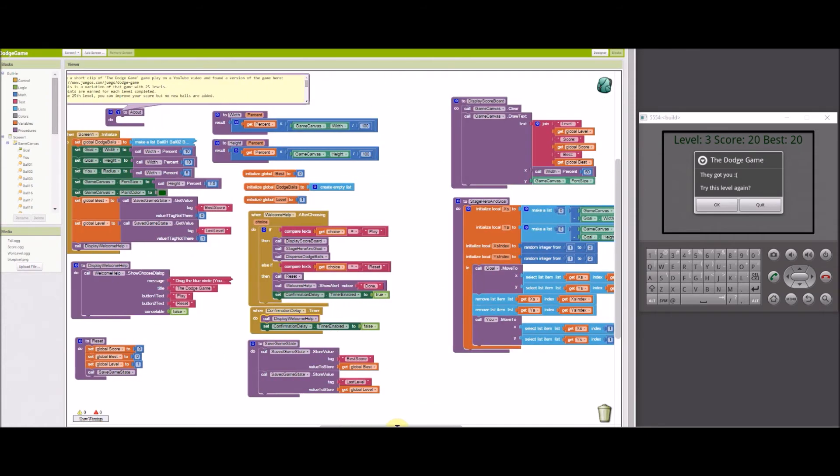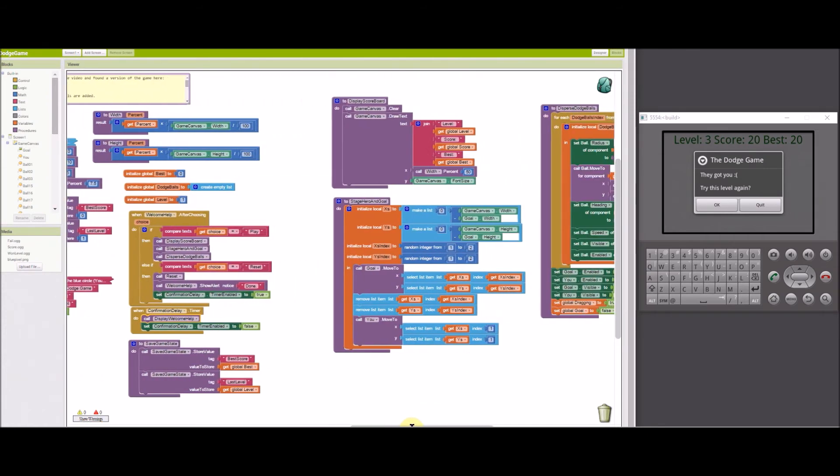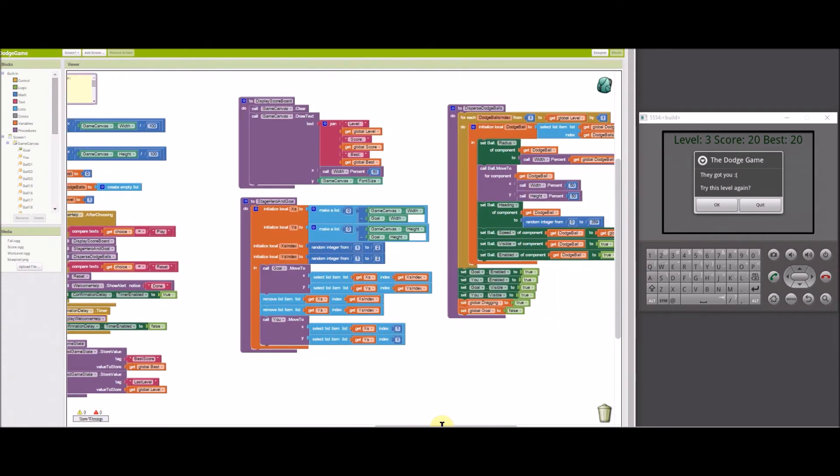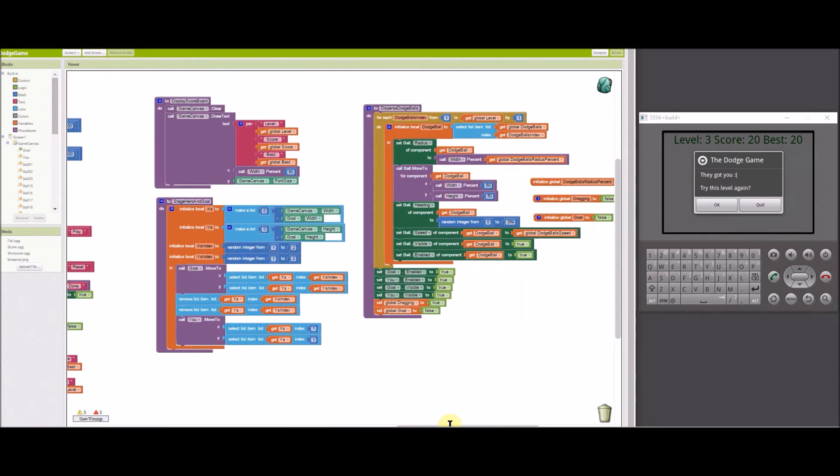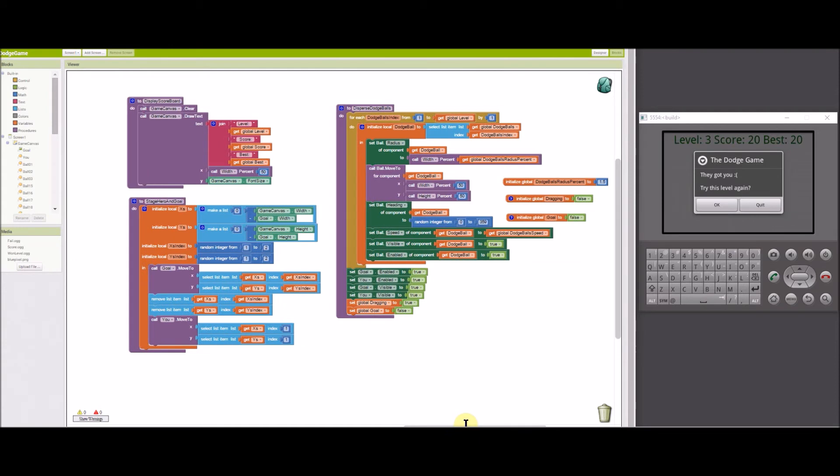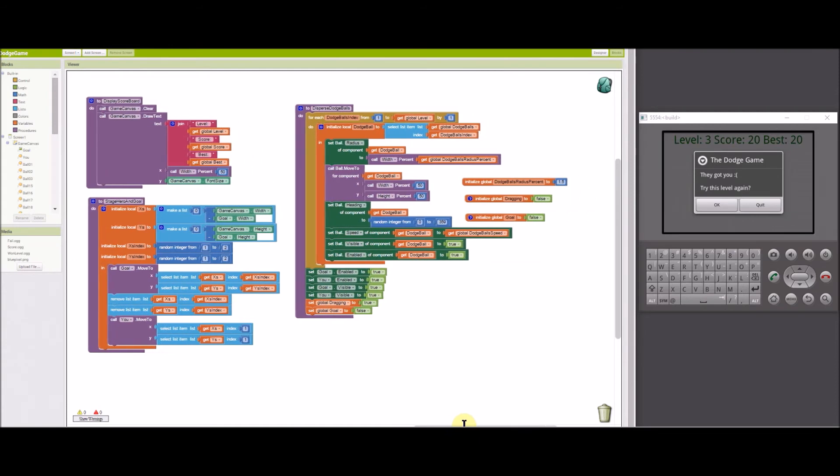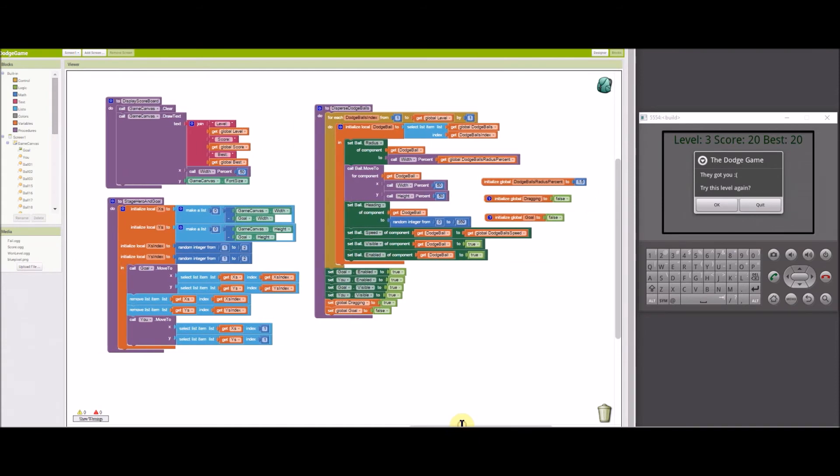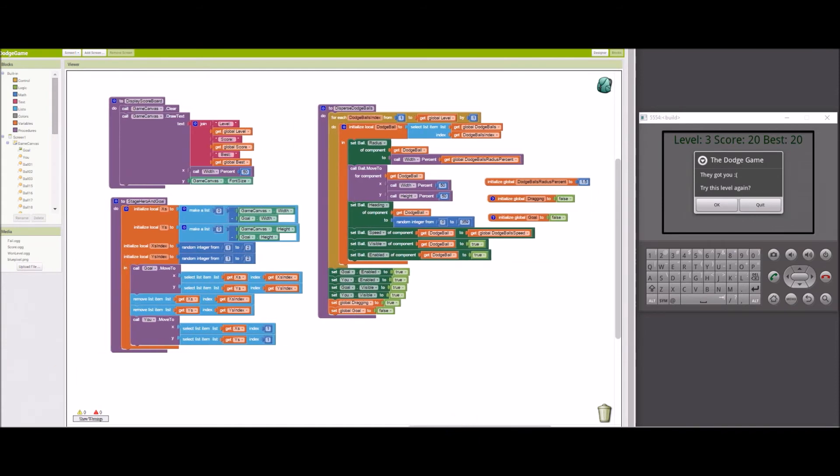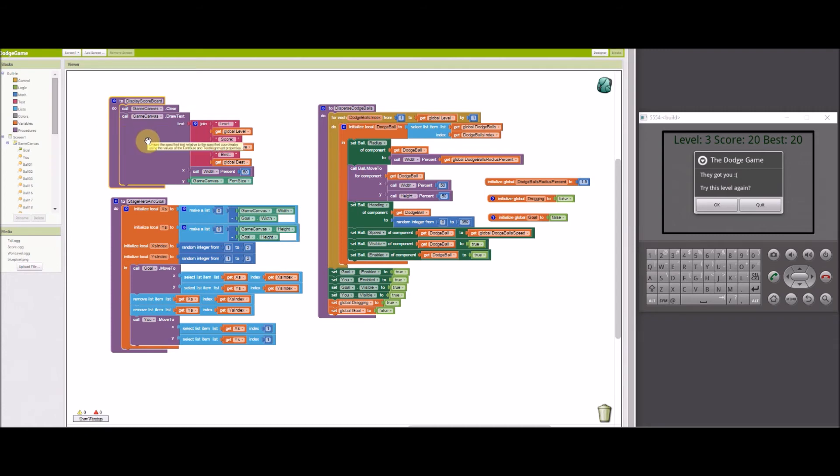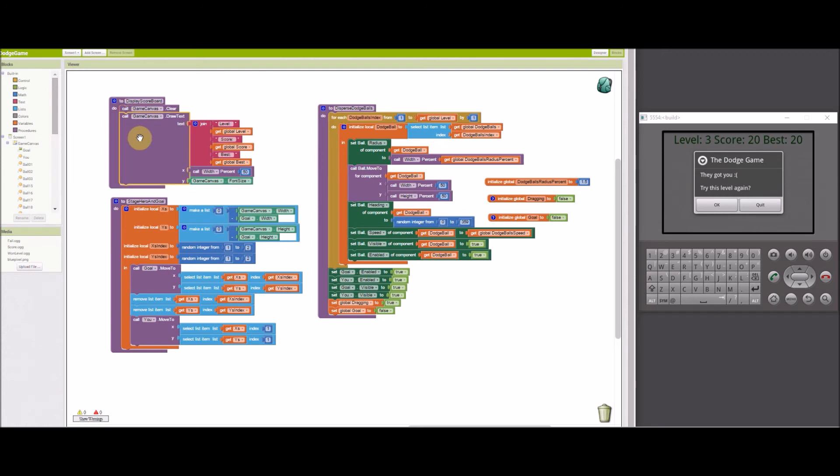Okay, let's look at the blocks for playing a level. Once the play button is tapped, the scoreboard is displayed. Since it draws text on the canvas, the canvas must be cleared each time the scoreboard is updated. The game canvas draw text block is used to display the level score and best score centered on the top of the screen.